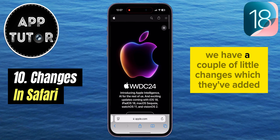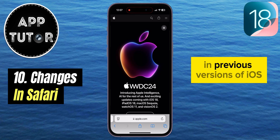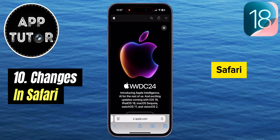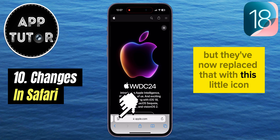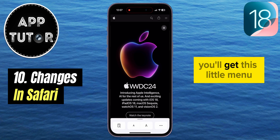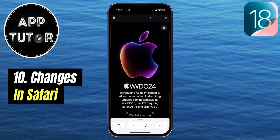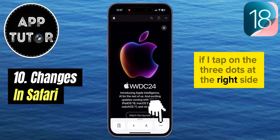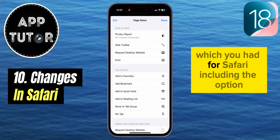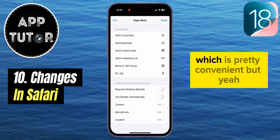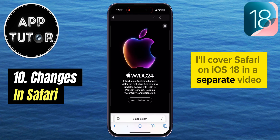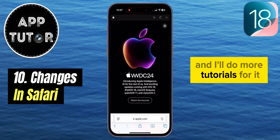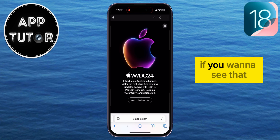In Safari, there are a couple of little changes. In previous versions of iOS, Safari had those little 'A' letters at the bottom left side, but they've now replaced that with a new icon. When you click on it, you get a menu with a couple of options, and tapping the three dots on the right gives you all of the Safari options, including the ability to request a desktop version of any website. I'll cover Safari on iOS 18 in a separate video, so make sure you subscribe to the channel if you want to see that.